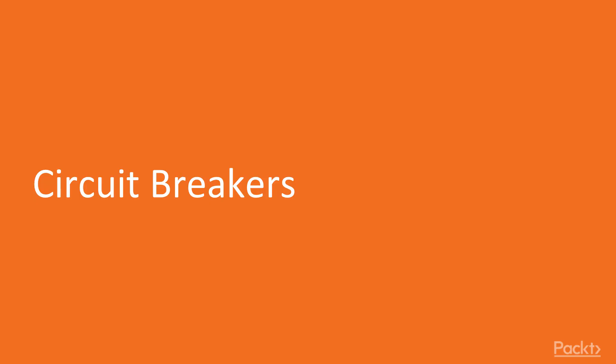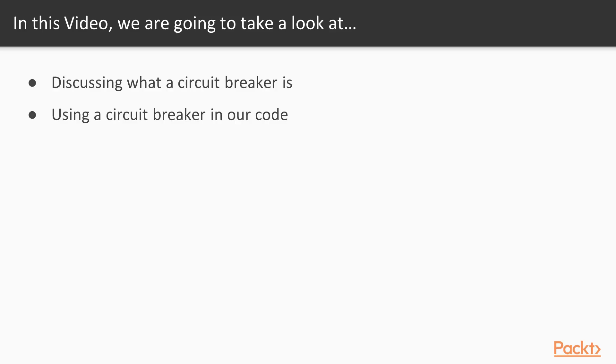This is video 1, circuit breakers. In this video we're going to take a look at what is a circuit breaker and use a circuit breaker in our code.